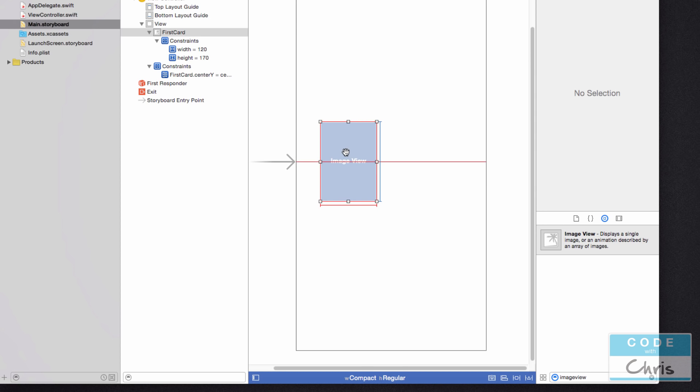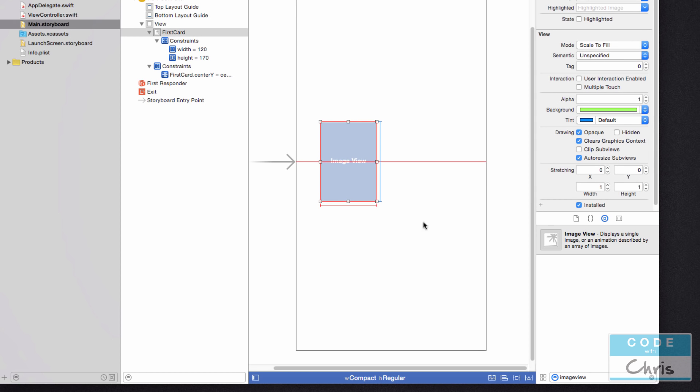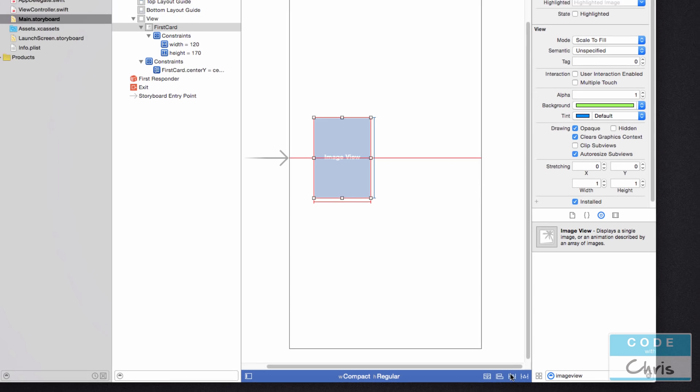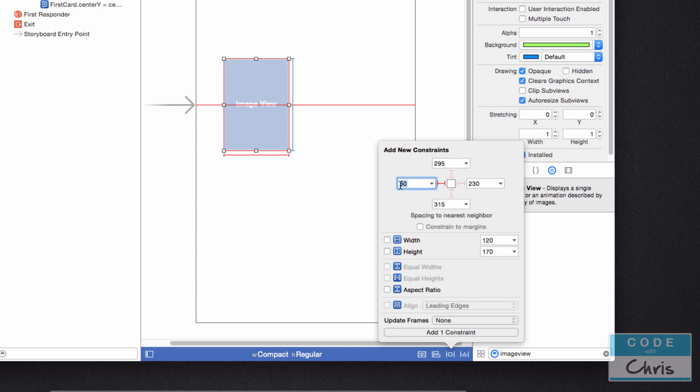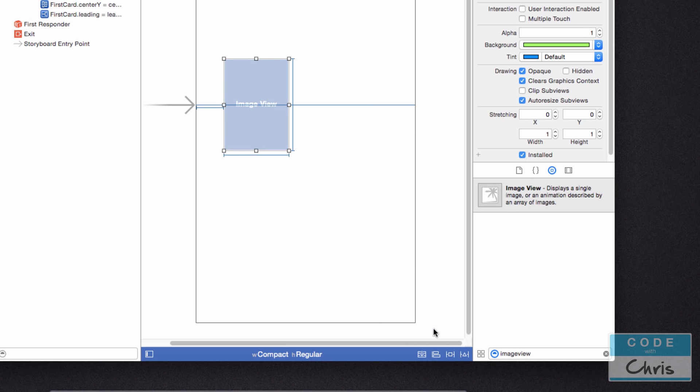So I'm going to click image view. I'm going to go into here. This is the pin menu. I'm going to uncheck constraint to margins. I'm going to highlight that left margin. I'm going to say 50. Make sure you click out of it. Press tab. And then you can see that it's 50 with this enabled. Add one constraint. So there we go.